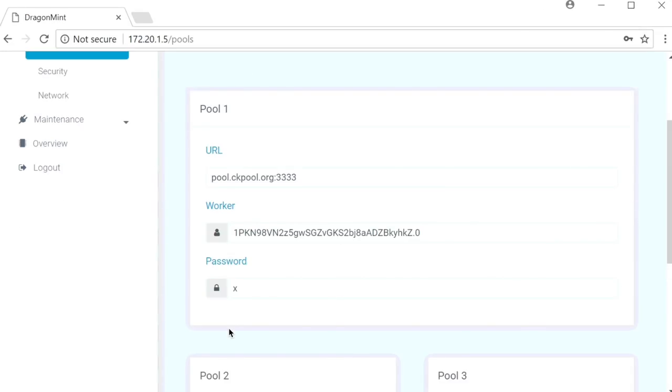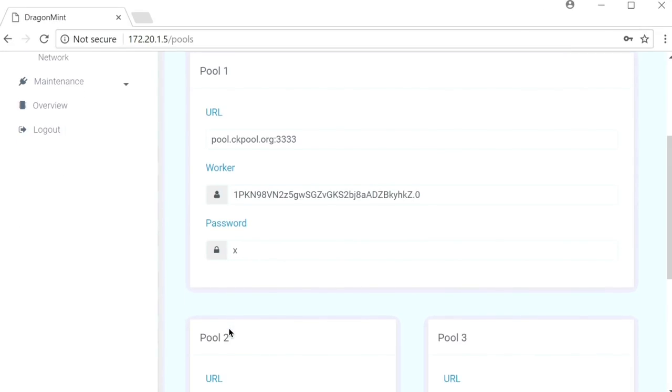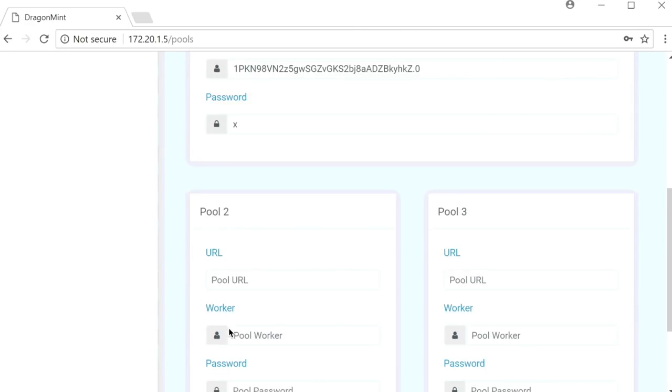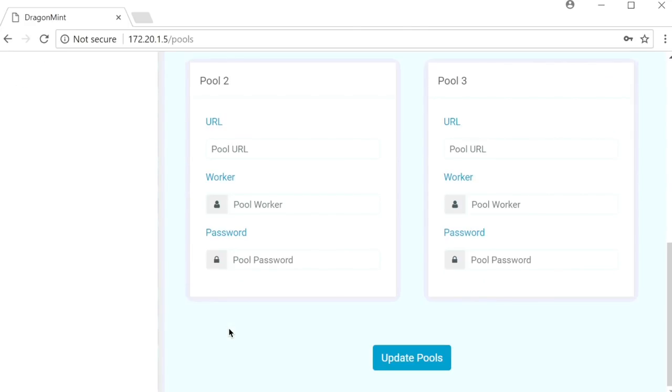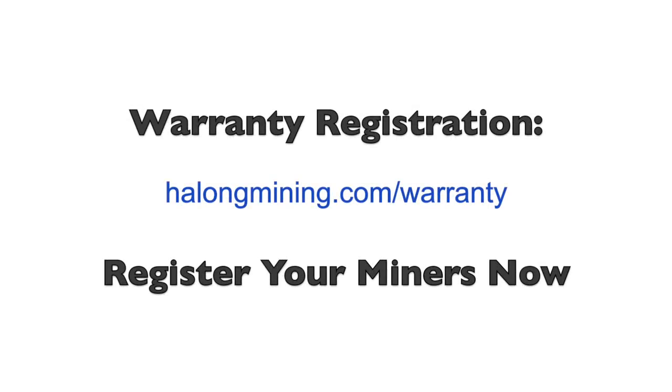This is where you're going to enter the URL and the username, as well as a worker ID for your desired pool. Click update pools and your settings will be saved.